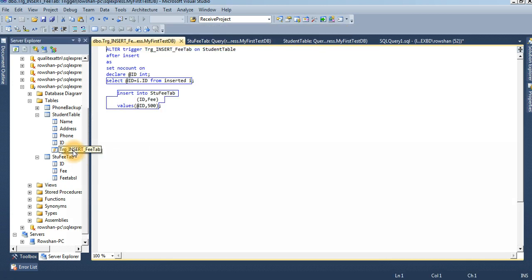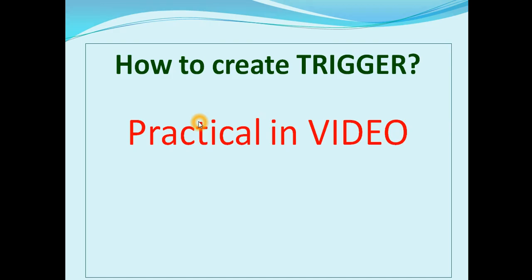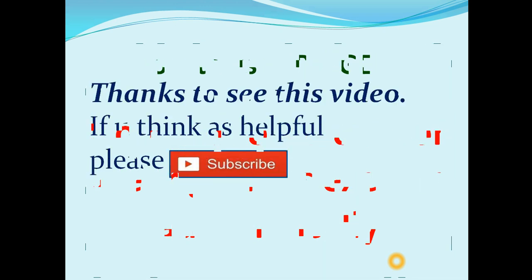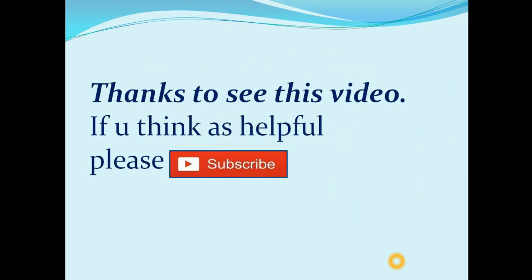This is called trigger. We don't execute this trigger - it's auto execute automatically. This is how to create trigger. Now I'm gonna show how to use trigger. No need to, first of all I mention it - trigger no need to execution. This is automatically auto, it's execute automatically. Thanks to see this video. If you think is helpful, please subscribe.